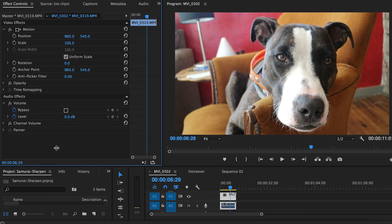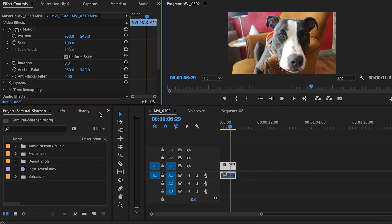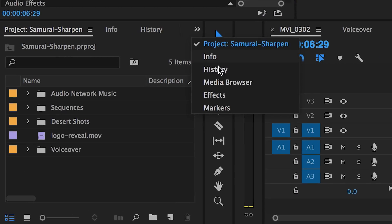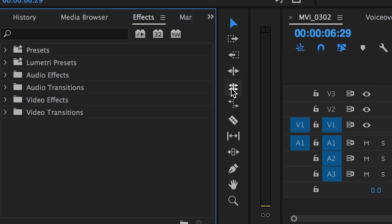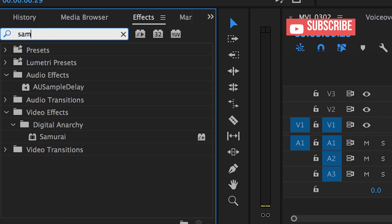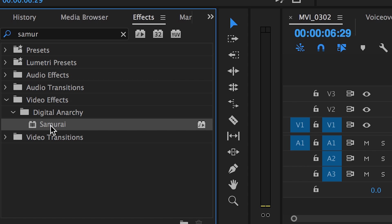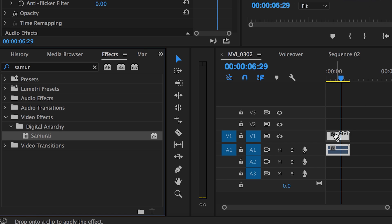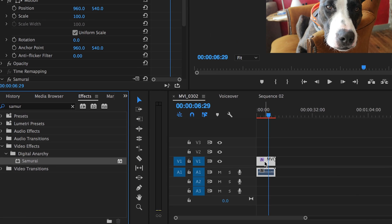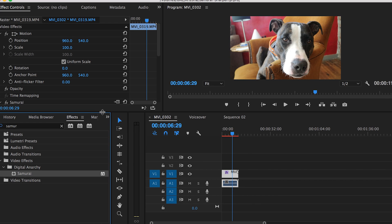So to apply the effect, search for Samurai Sharpen under effects. You can download the demo or purchase the plugin from digitalanarchy.com. Then drag the Samurai Sharpen effect onto the video footage in your timeline.